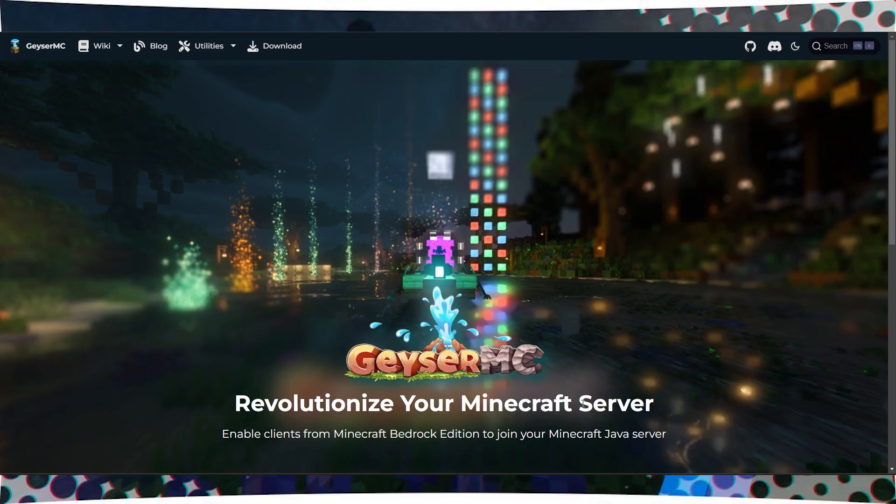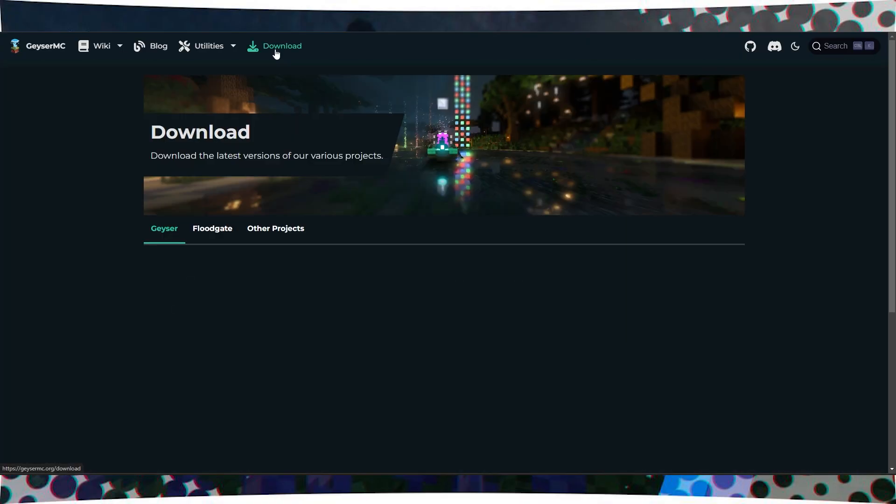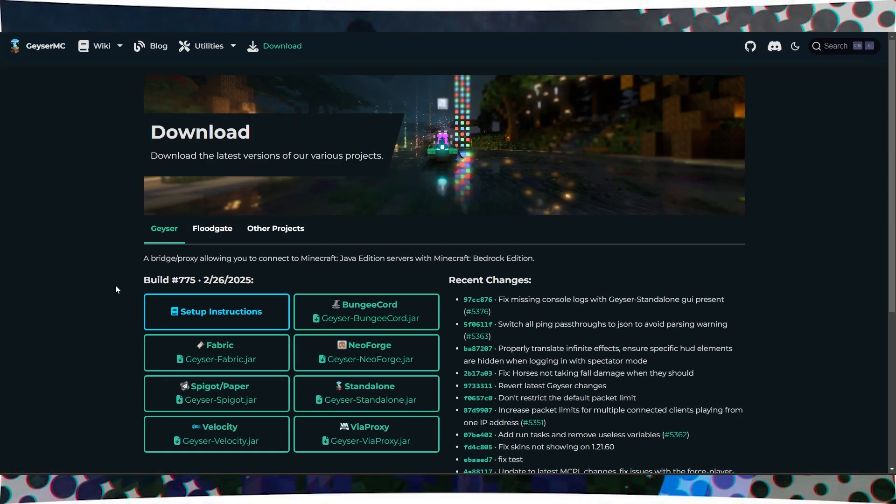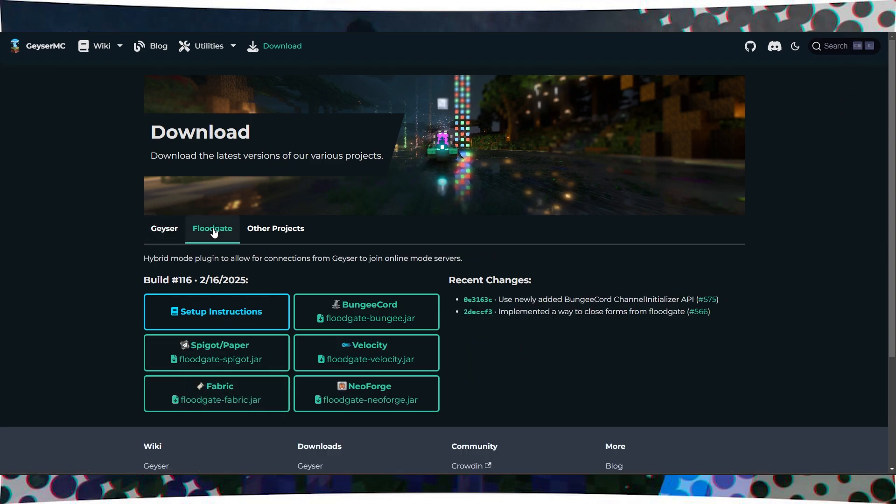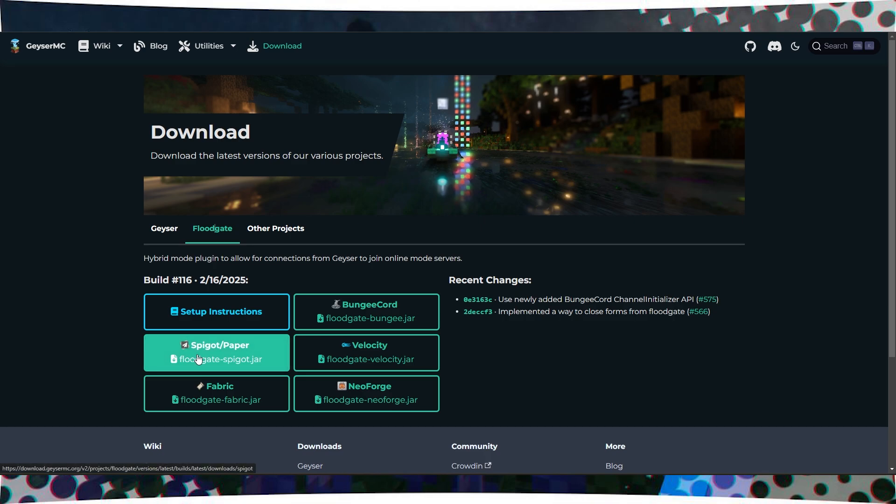Go to the plugin's website and click Download, then click on Spigot/Paper to download the plugin itself. Then go to the Floodgate tab and download the version for Spigot/Paper as well.